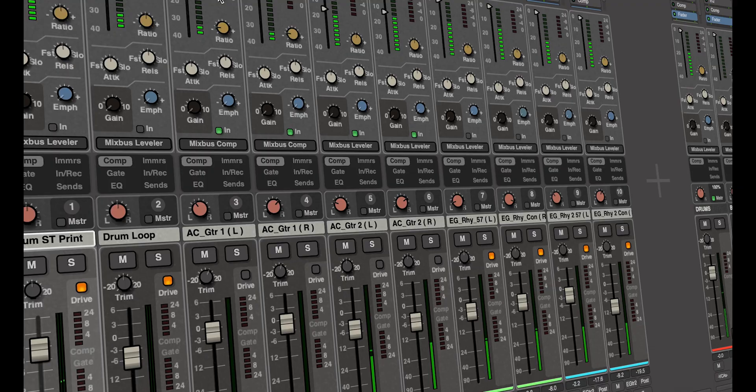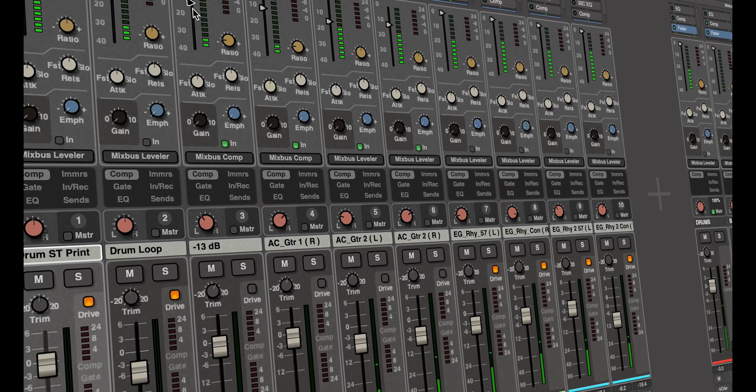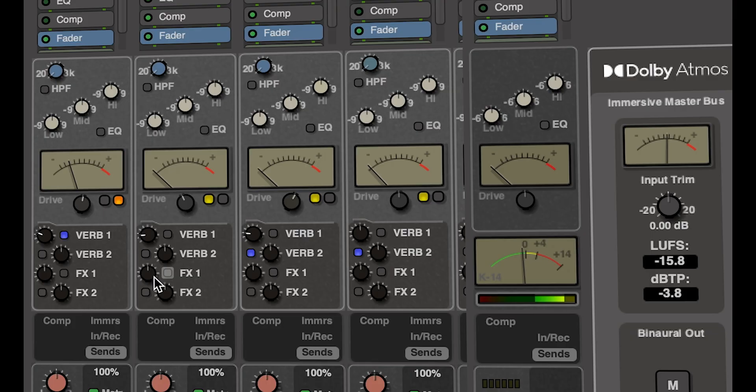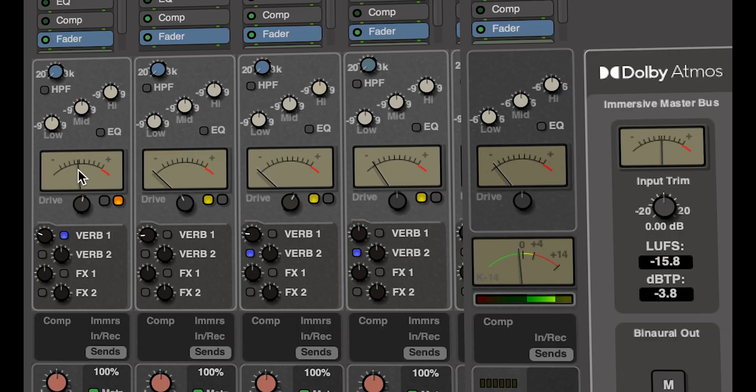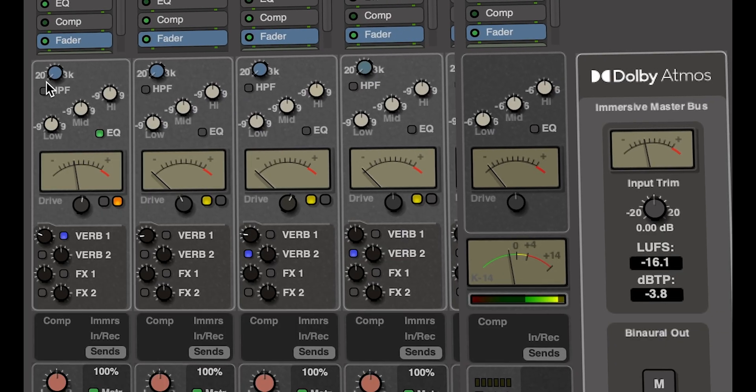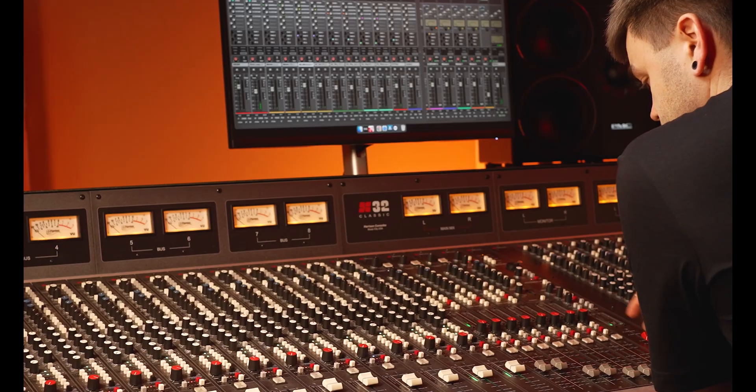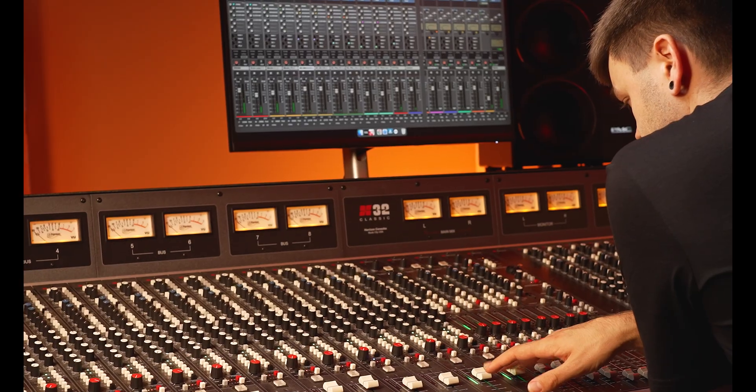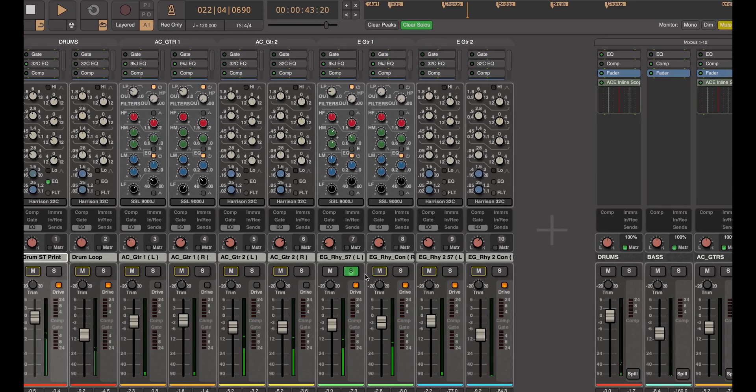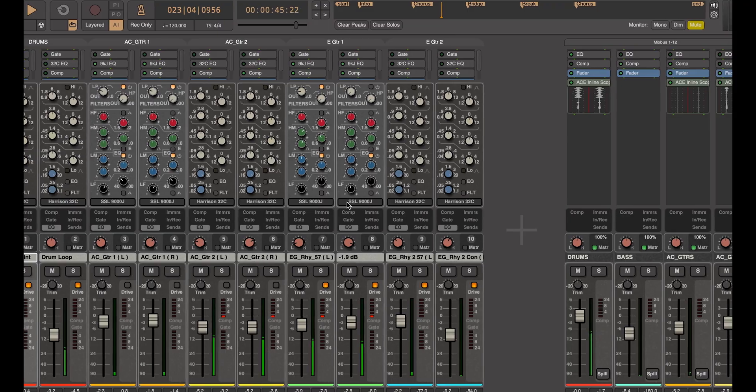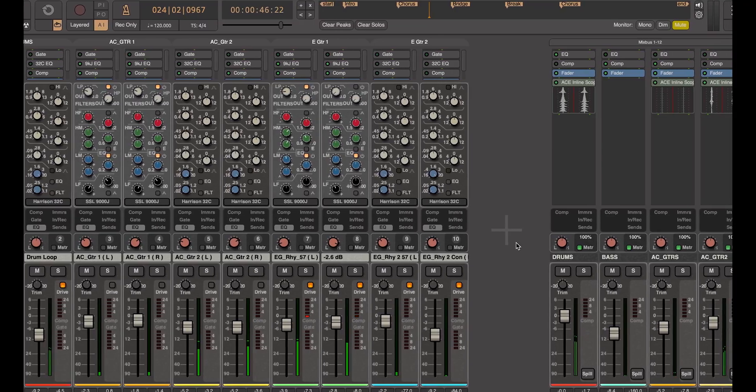Primarily, Mixbus 11 offers Harrison's analogue console-inspired workflow, along with their signature signal processing inspired by the 32-series console, just like the 32 Classic sat just right behind me. Mixbus is a feature-packed production suite, boasting an ultra-intuitive user interface that creates a sleek bridge between modern production concepts and vintage warmth and fidelity of analogue sounds.